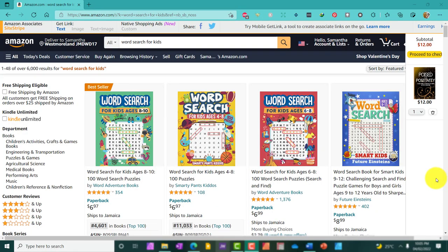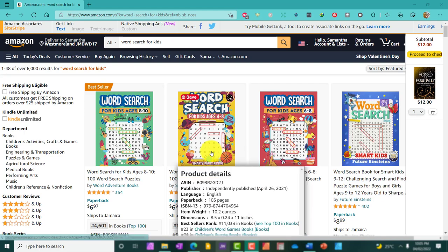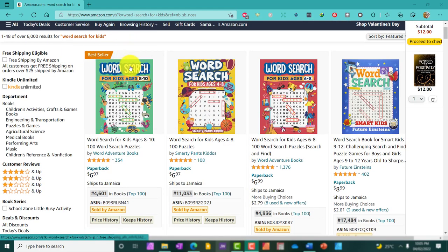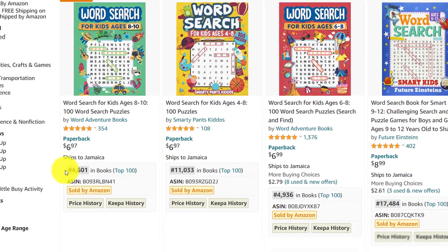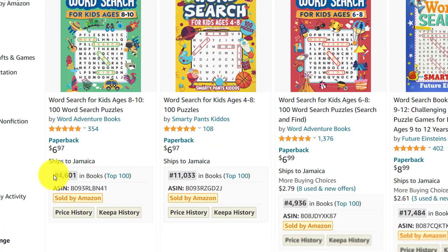All right, so my page has been fully loaded. Now, what I'm going to do is to scroll through because I am going to choose a word search book and then calculate the income potential. This is a bestseller and it has a BSR or bestsellers rank of 4,601.